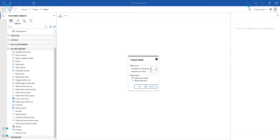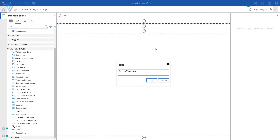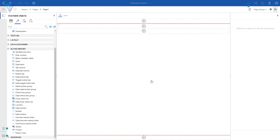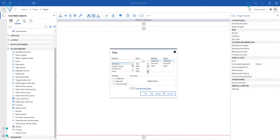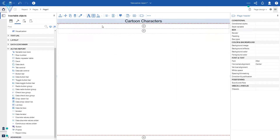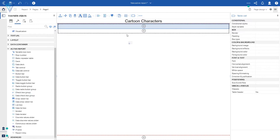I'm going to create a table with a single column and two rows, and quickly add page header and footer. I'll add a header — Cartoon Characters — click OK, align it in the center, and change the font size to 22 point. Now in the first row we are going to add our checkbox group, so let me drag and drop it there.